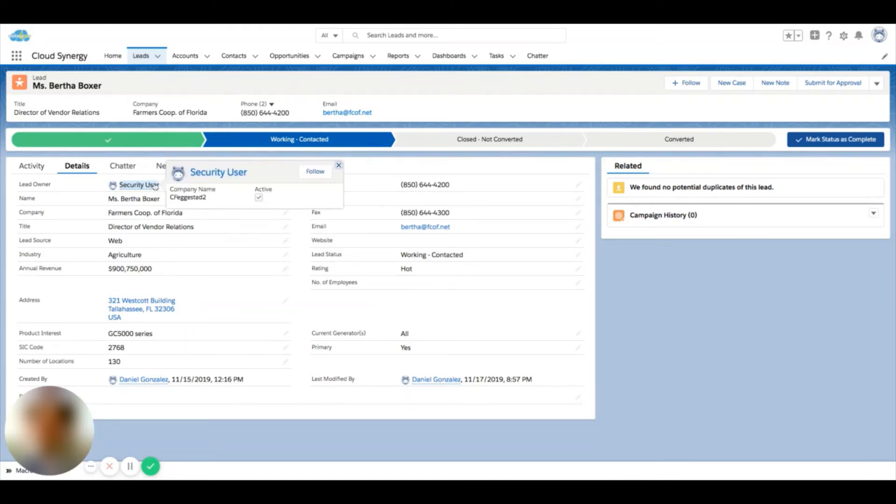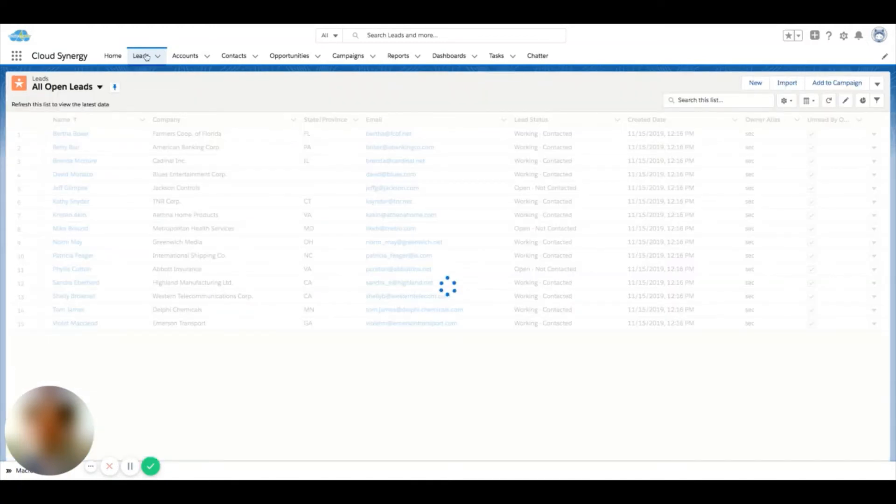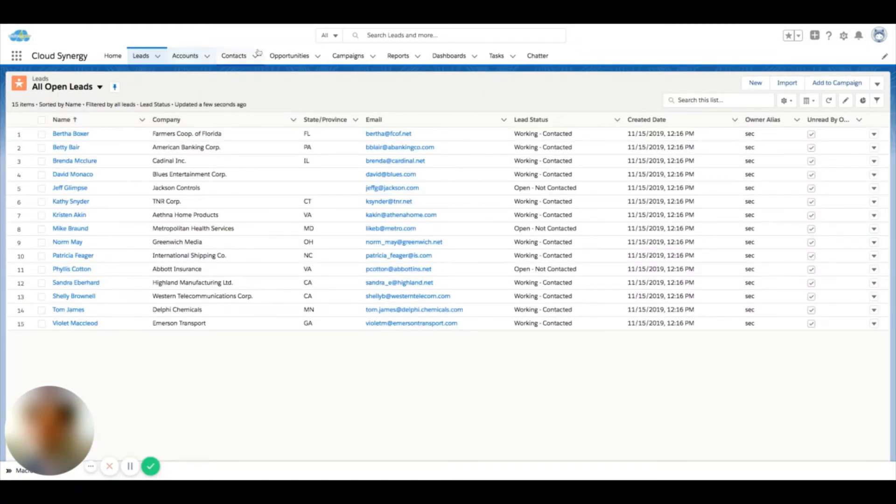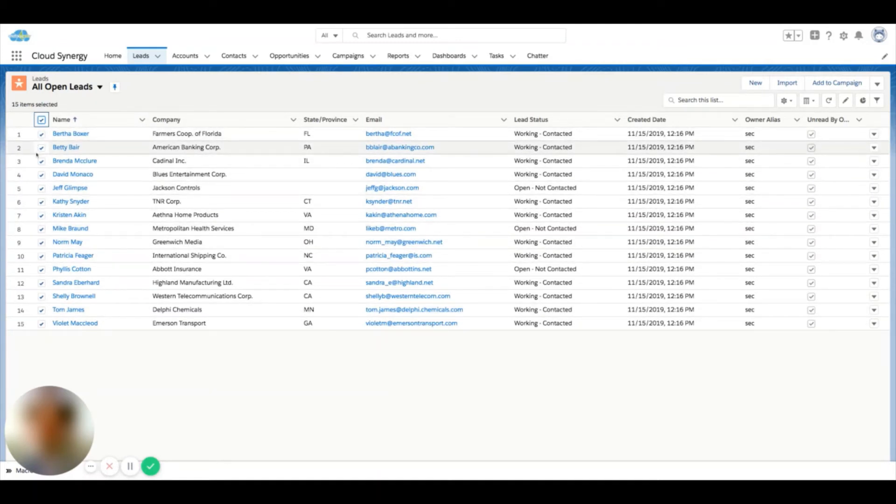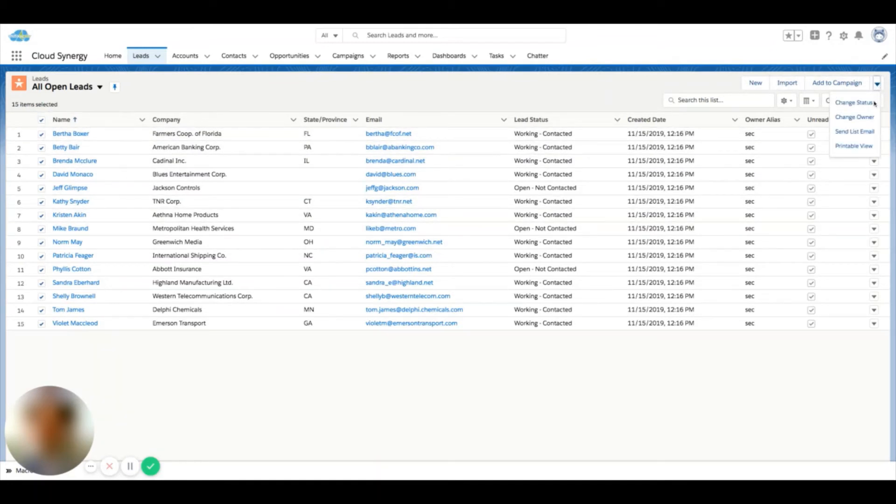Now if I click on leads, or really any object here, I'll come to a list view just like sending list emails and some of the other functions in our videos. If I select users or records here on the list view, I can go over here to the dropdown.